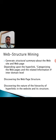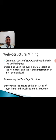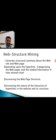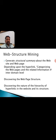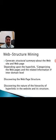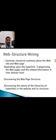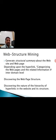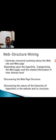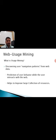Coming to web structure mining, the general structure summary about the website and web page is clearly given. Depending upon the hyperlink given for particular data, site, or page, categorizing web pages and related information in the domain level is said to be web structure mining's goal. Discovering the web page structure and the nature of the hierarchy of hyperlinks in the website and its structures.